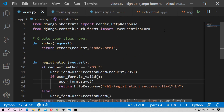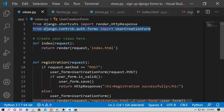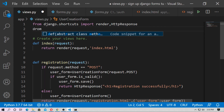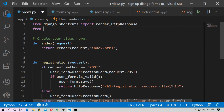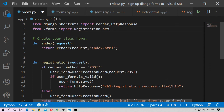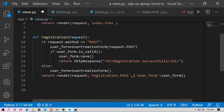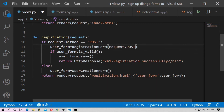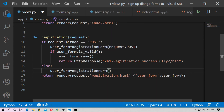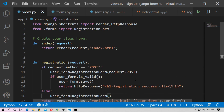Now go to views.py. Import the form: from .forms import RegistrationForm. Delete the old UserCreationForm import. Change the form references in the registration function to RegistrationForm. Save it and run the server.